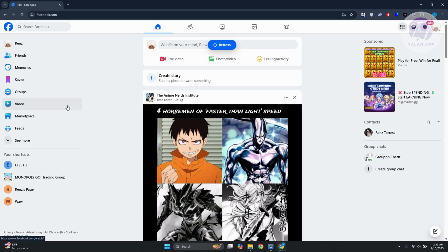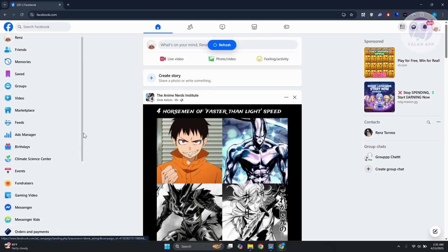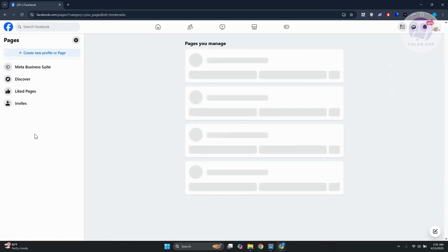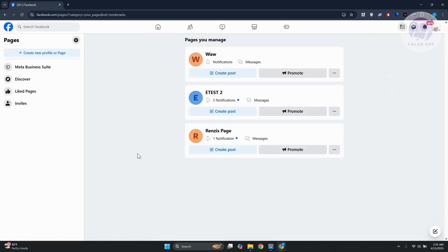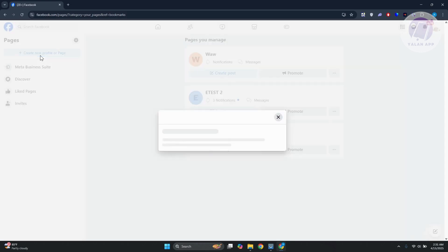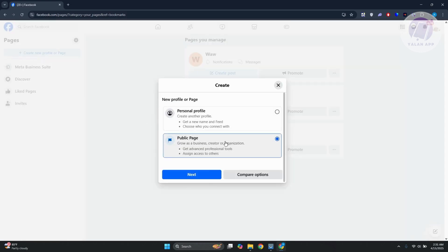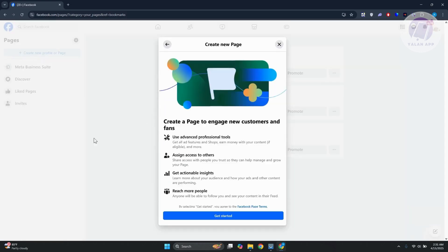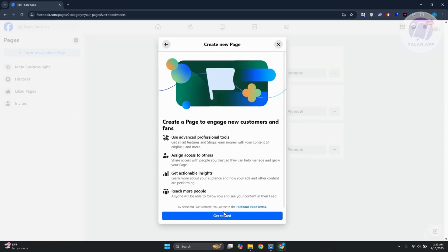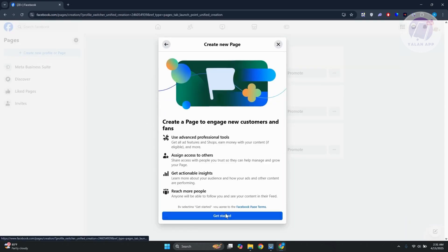You want to go to your Facebook account at facebook.com and just log in. Once you've logged in, go to 'See More' and choose the option for Pages. Then you want to create your page by clicking on 'Create New Profile or Page,' choose Public Page, and fill out all the necessary information.